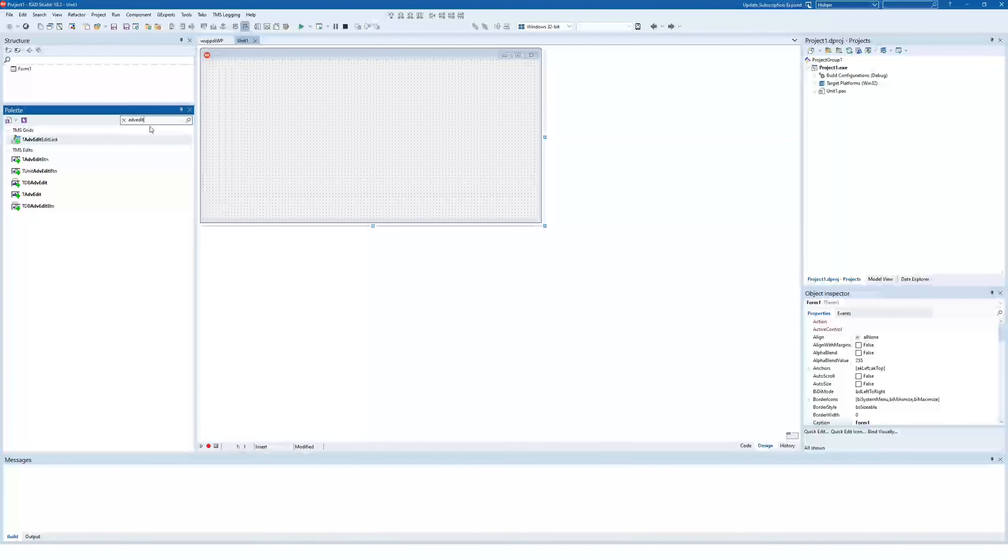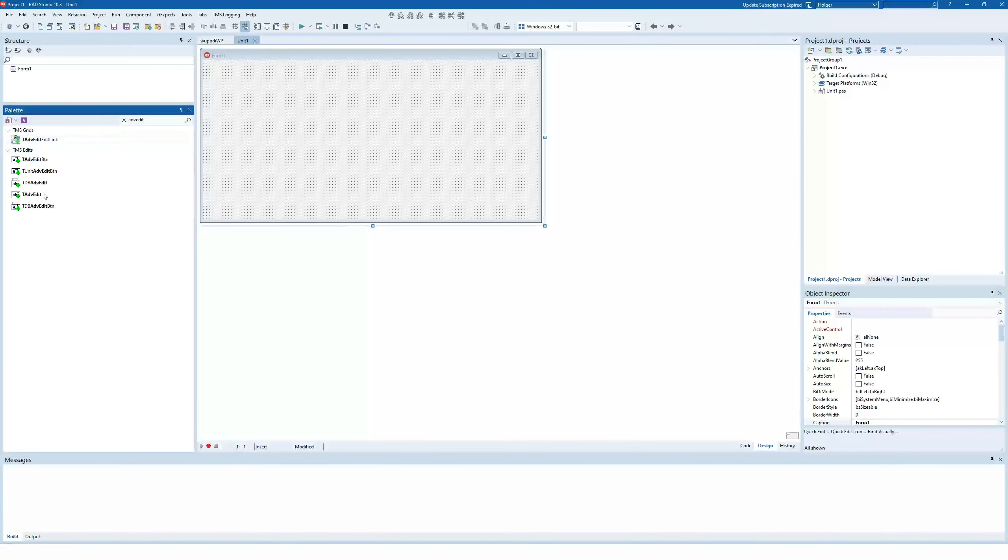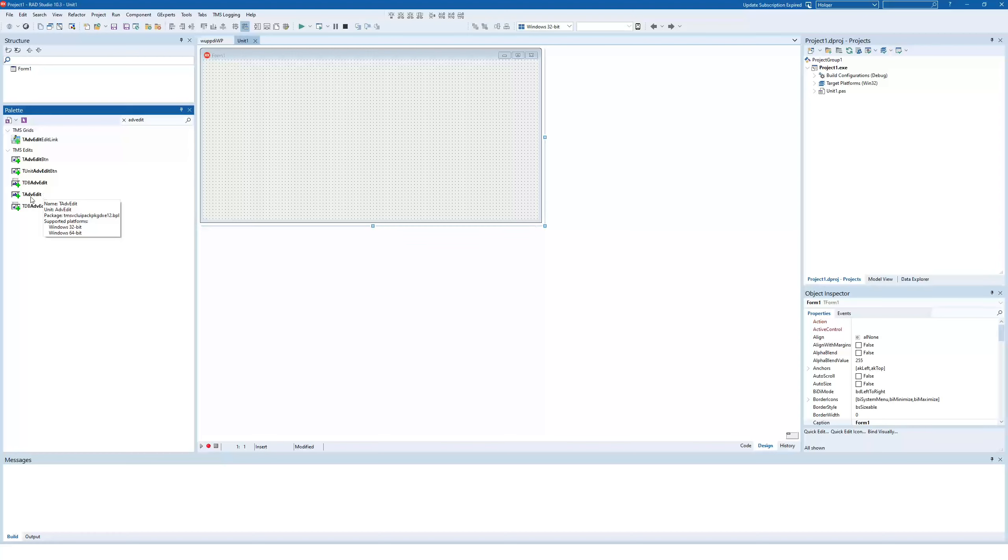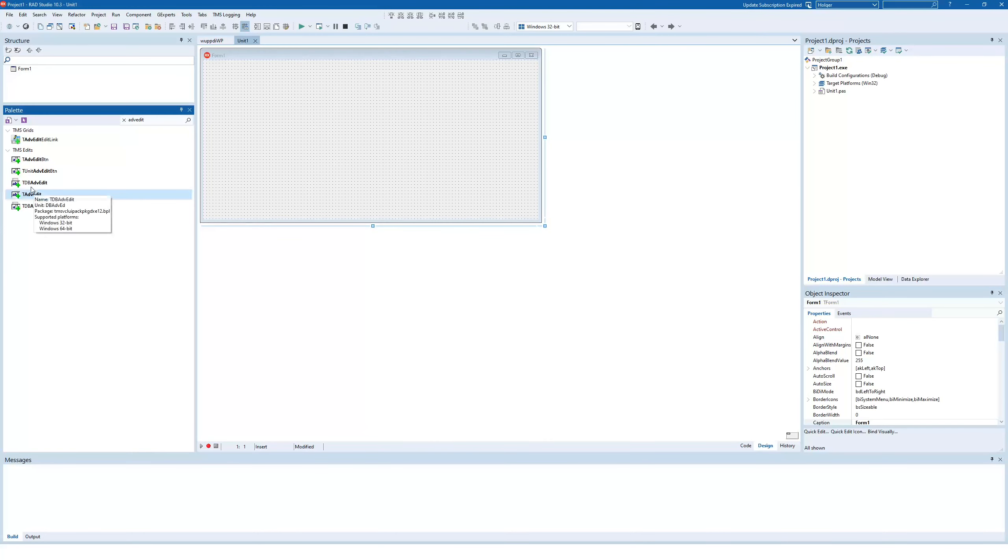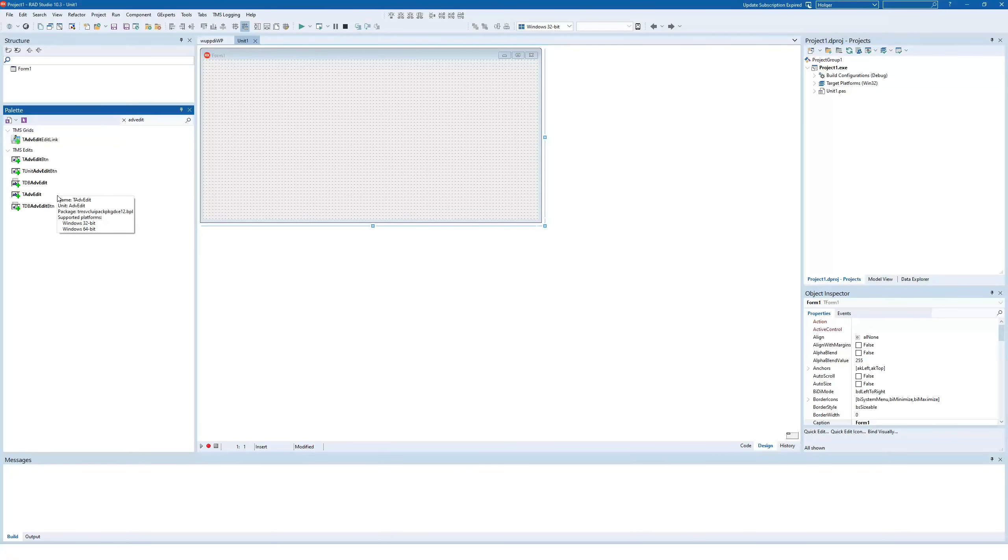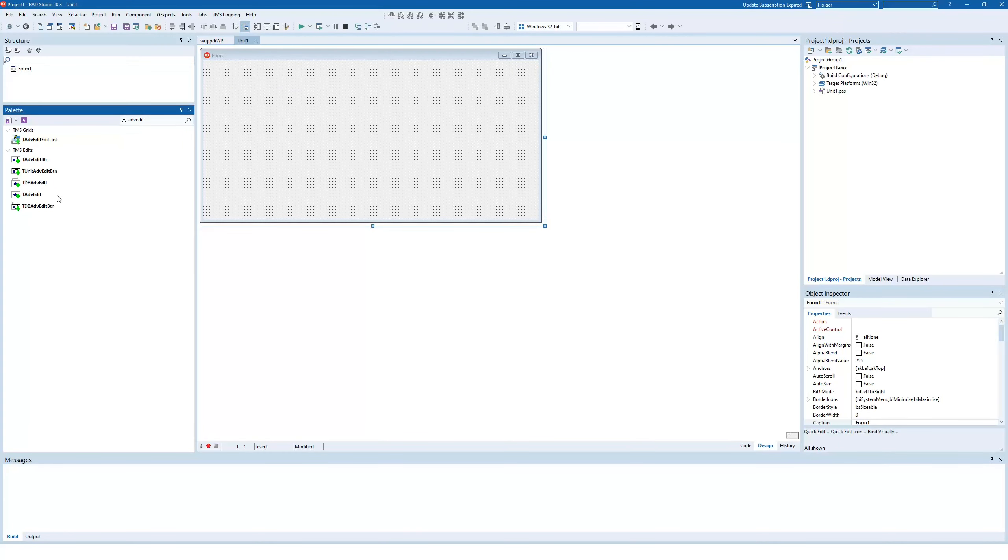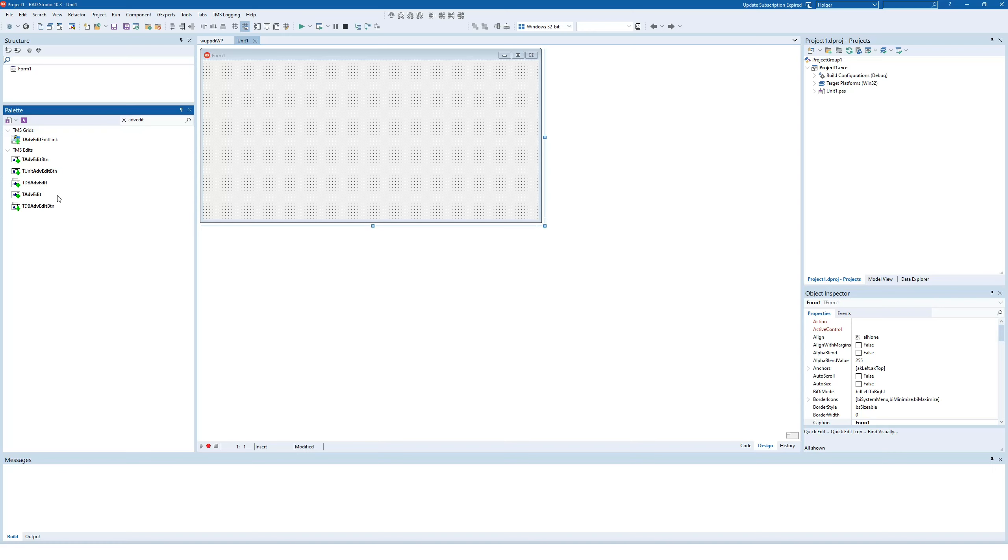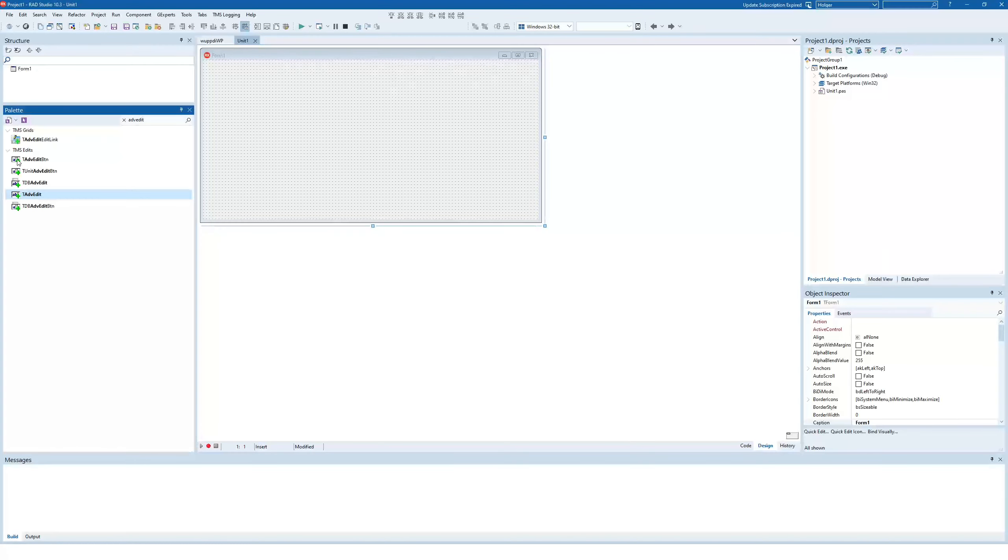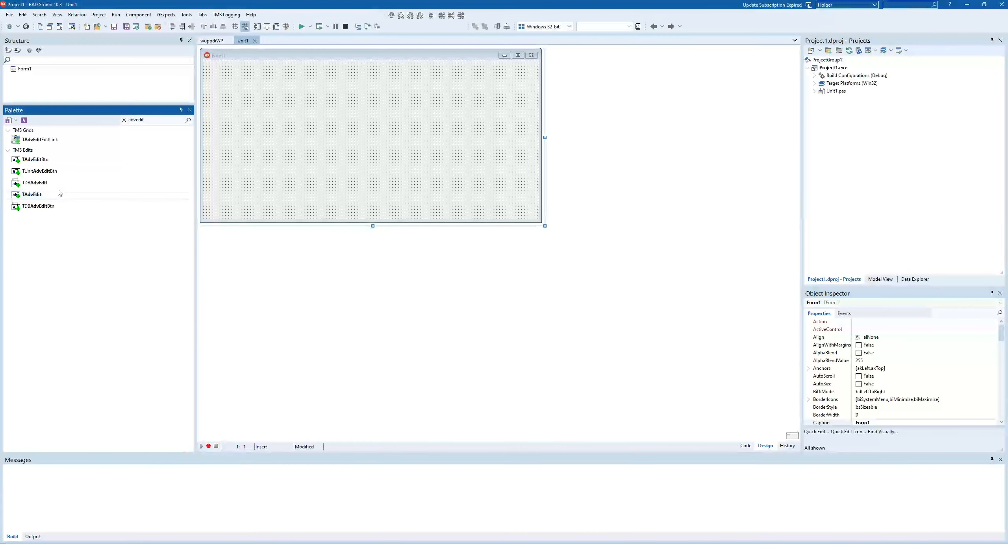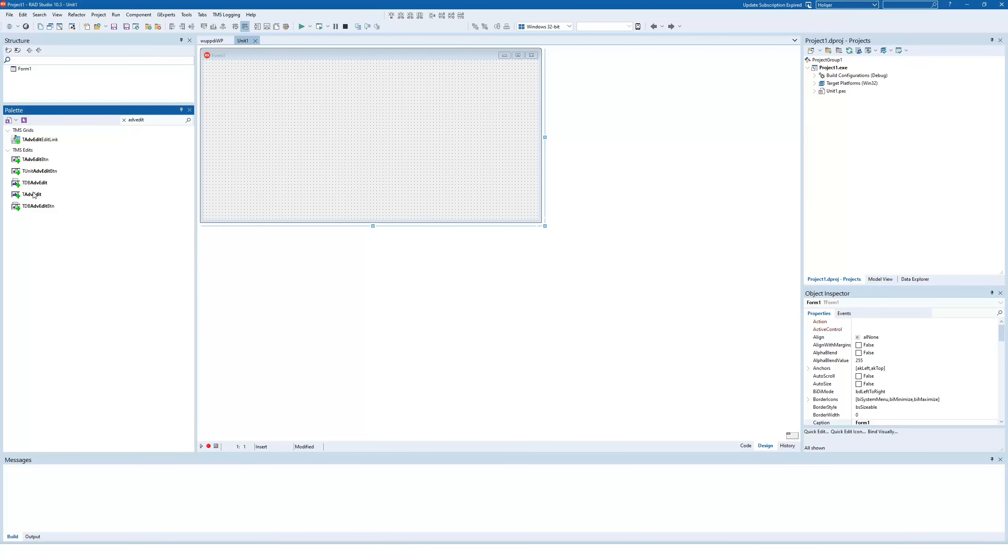So AdvancedEdit is the component and if you have other components from TMS, be sure that you pick the AdvancedEdit. And here you see you also have the AdvancedEdit in a database version, meaning if you have data in a database and you want to use the data source, you can use TDB AdvancedEdit just like you're used to using T AdvancedEdit. Furthermore, there's another version of the Edit control that offers a button in the right or left corner for additional user interaction. We're just going to look at the standard AdvancedEdit first though.